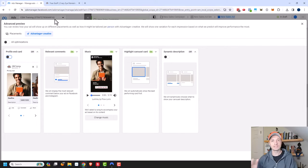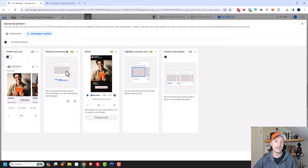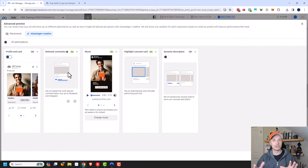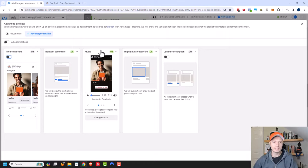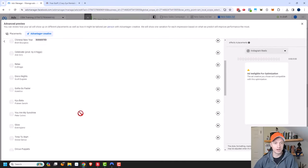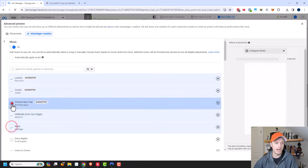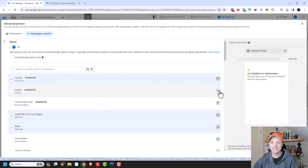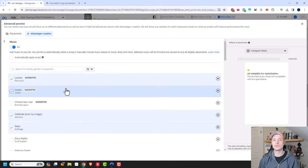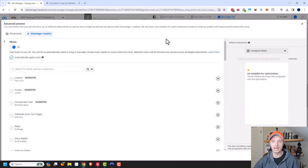Since we're in the Advantage Plus Creative area, let's address it. There are a few options you can enable or disable. For example, relevant comments — Facebook will display the most relevant comment below your ad on Facebook and Instagram. The algorithm figures out the best comment to show. I always leave this option turned on. There's also the option to add music. In certain placements, having background music could be a good thing, and Facebook will automatically add it. You can change the music from a whole library, listen to different songs, and if you want to select specific ones, turn off automatic music and choose which songs to test. If you have multiple selected, Facebook will test which one gives the best results.